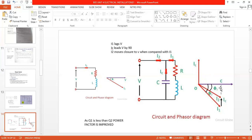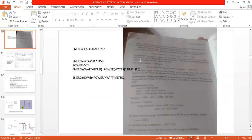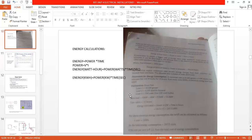After power factor, in Unit 5 we have one topic on energy calculations. Remember: energy equals power multiplied by time. Energy in watt-hours equals power in watts multiplied by time in seconds. Energy in kilowatt-hours equals power in kilowatts multiplied by time in seconds.